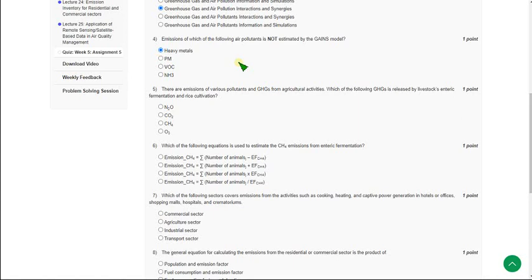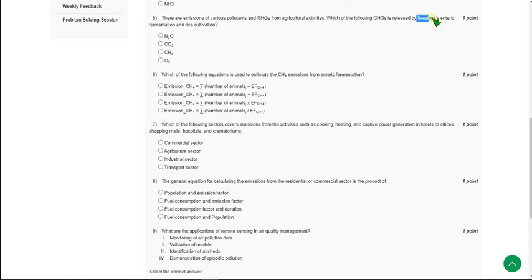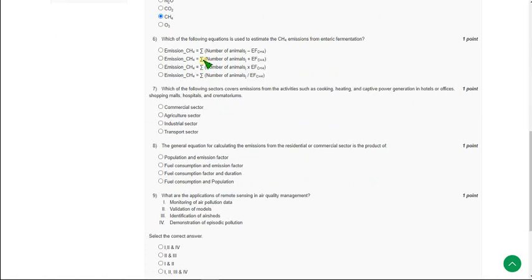Moving on to the fifth question: which GHG is released by livestock enteric fermentation and rice cultivation? For the fifth question, the answer is the third option — CH4, also called methane. Mark the third option as the correct answer for question five.